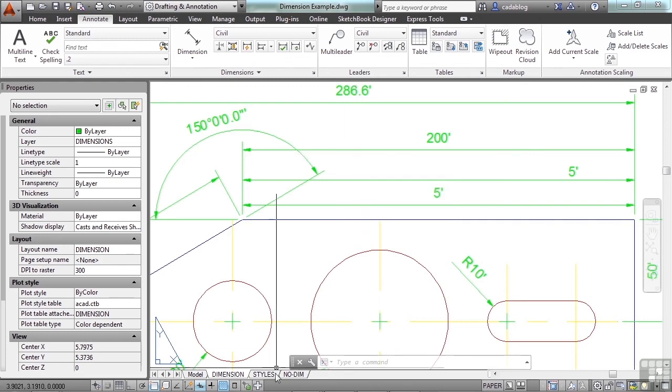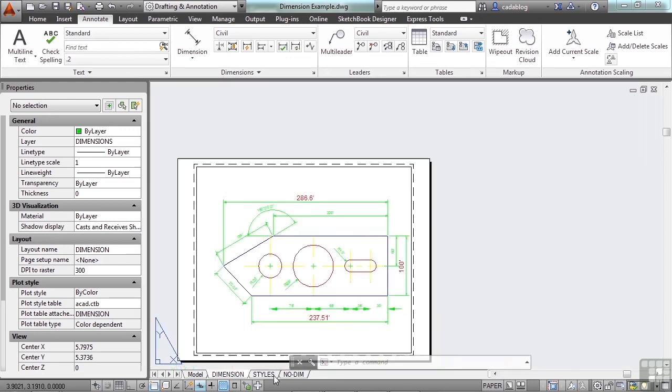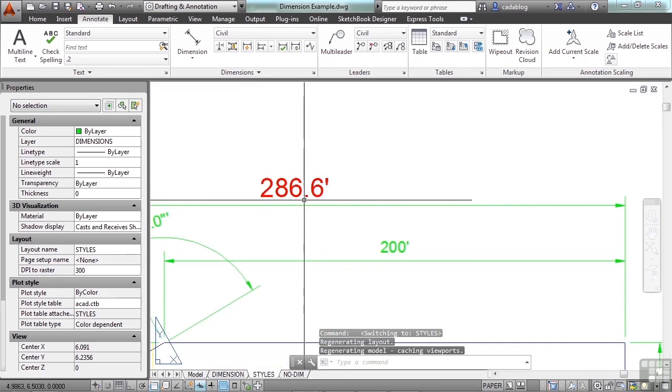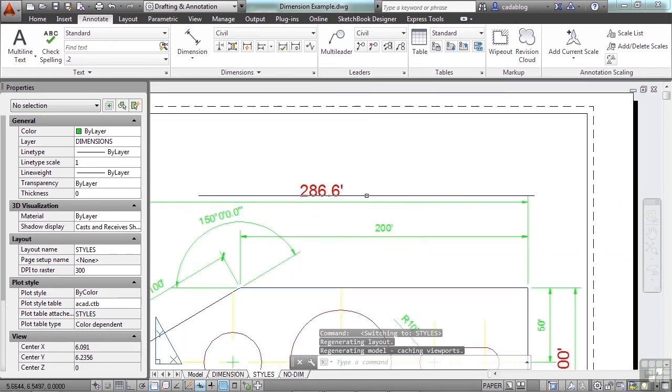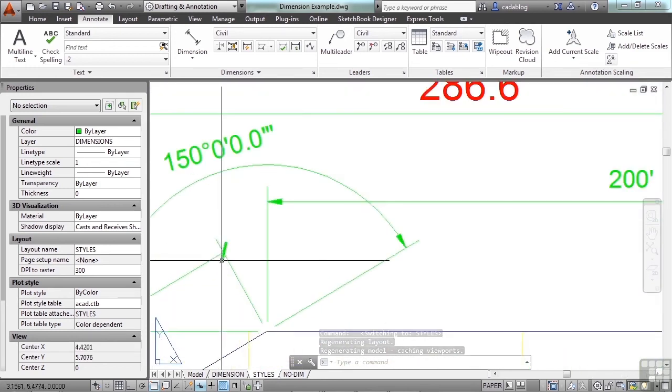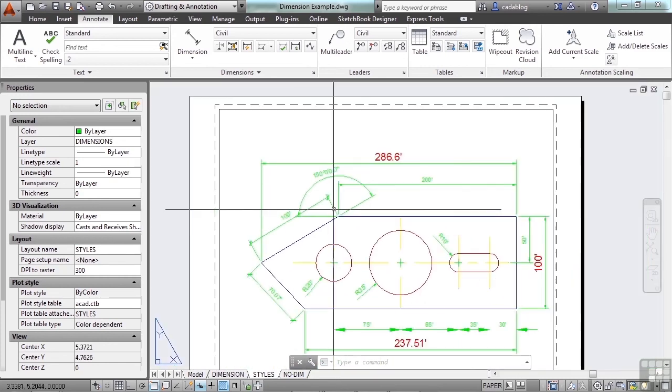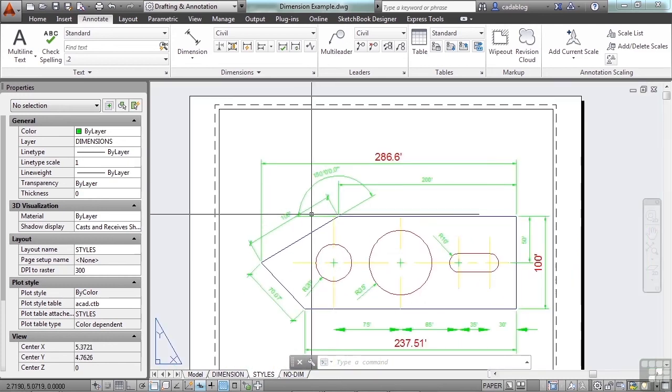So the only reason to make a second style now in your file is to display it differently. As you can see here in our styles tab, if you need some text bold, if you need something hidden, if you need a tick mark instead of an arrow, whatever that case is,